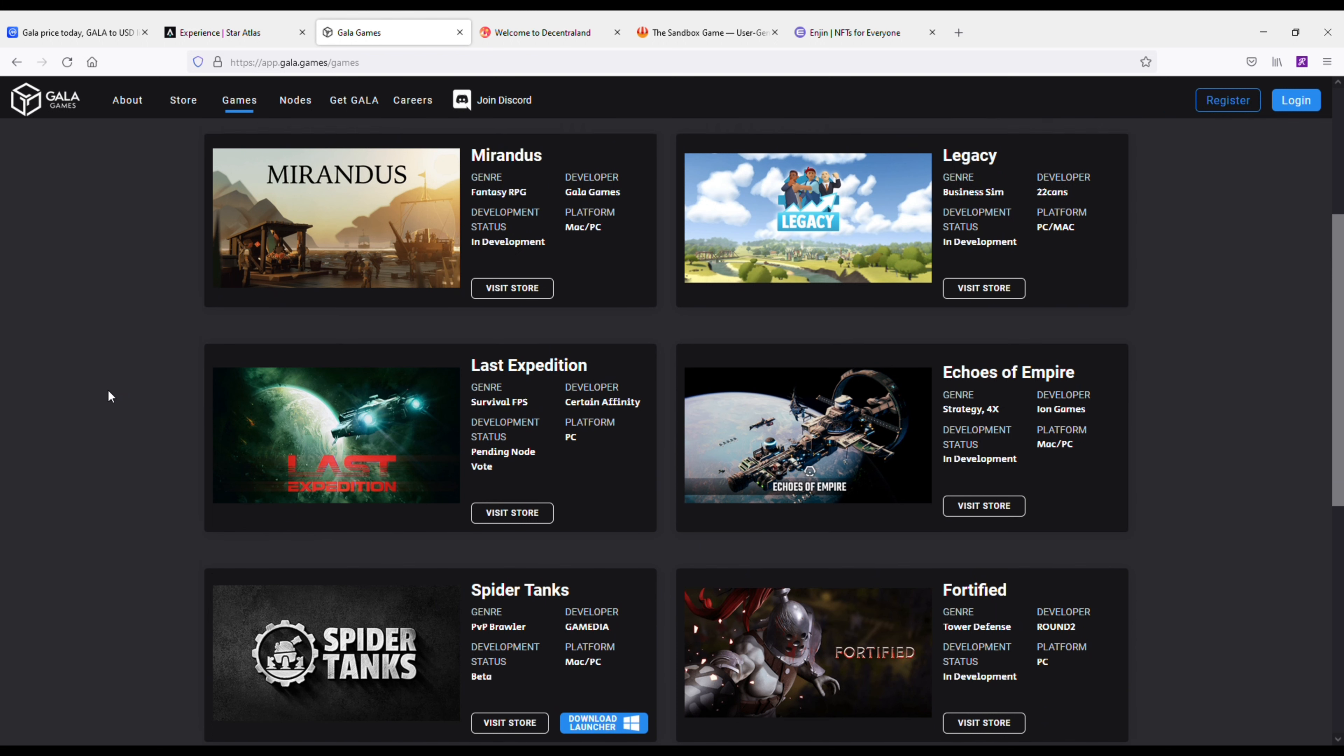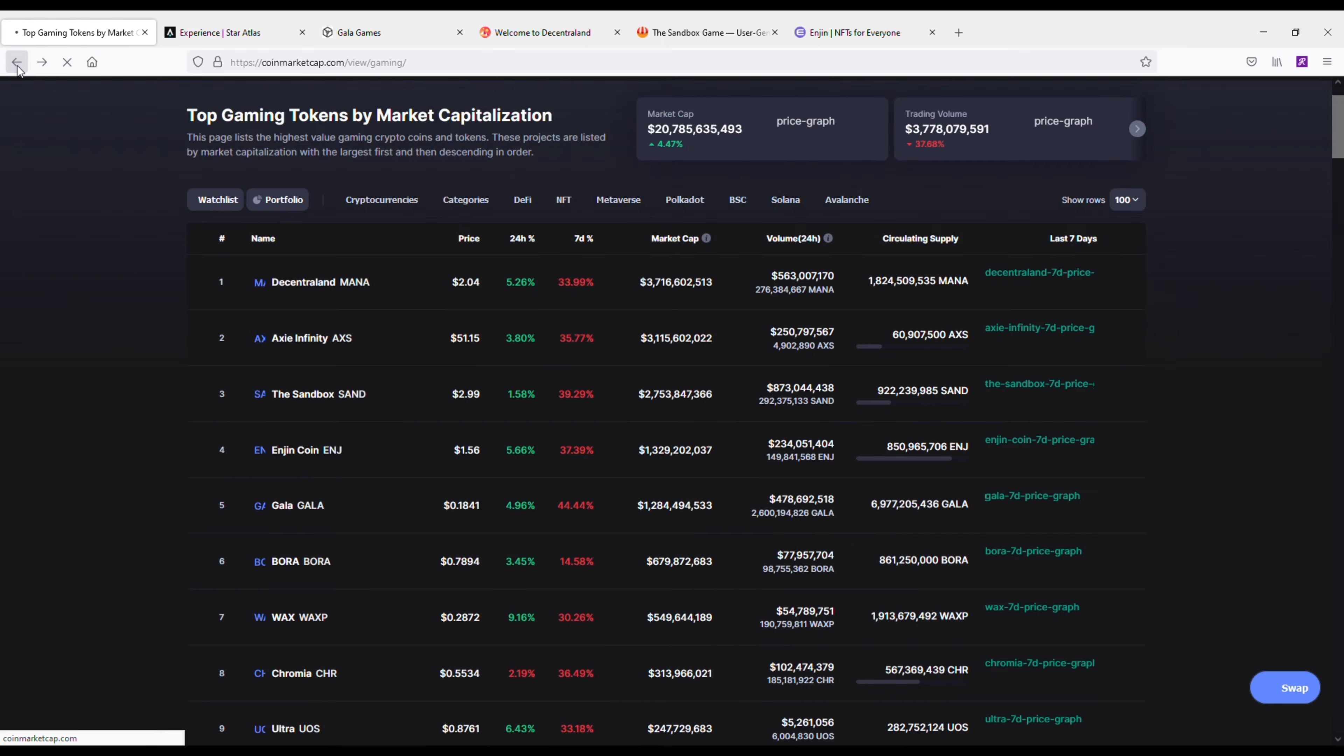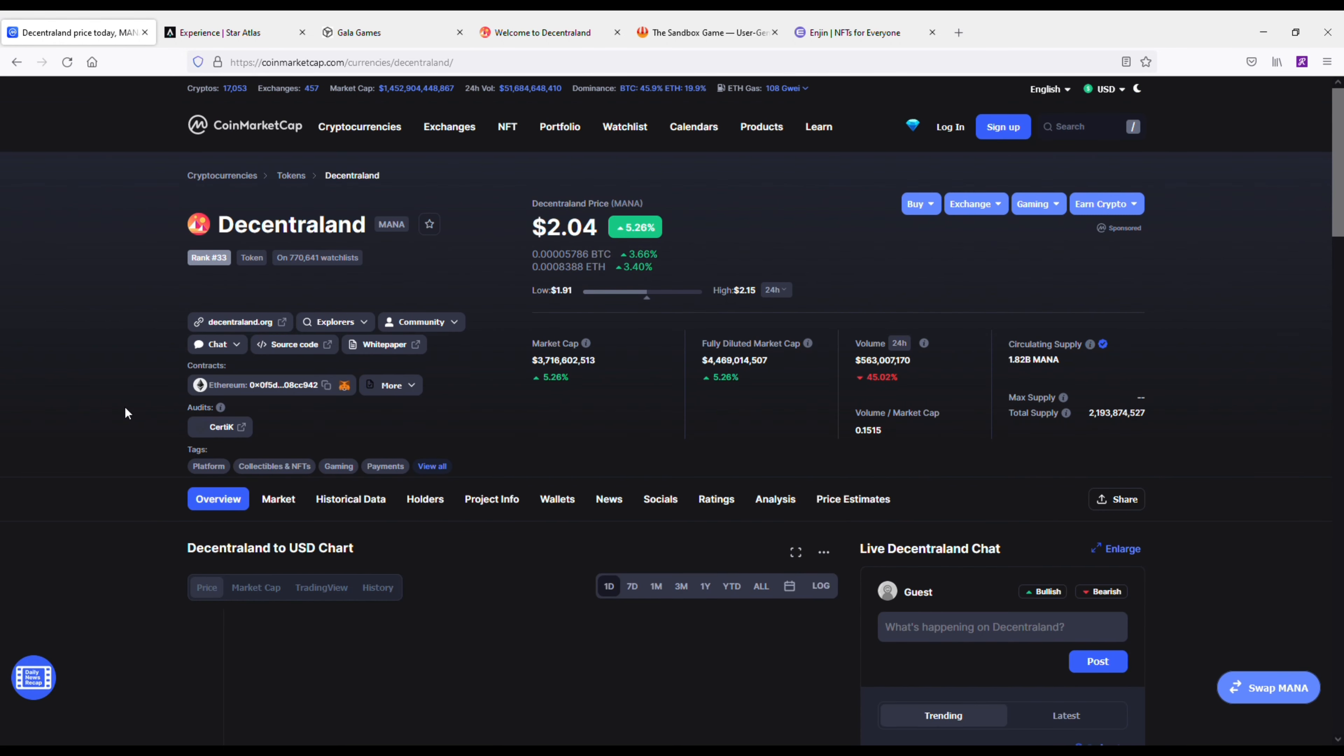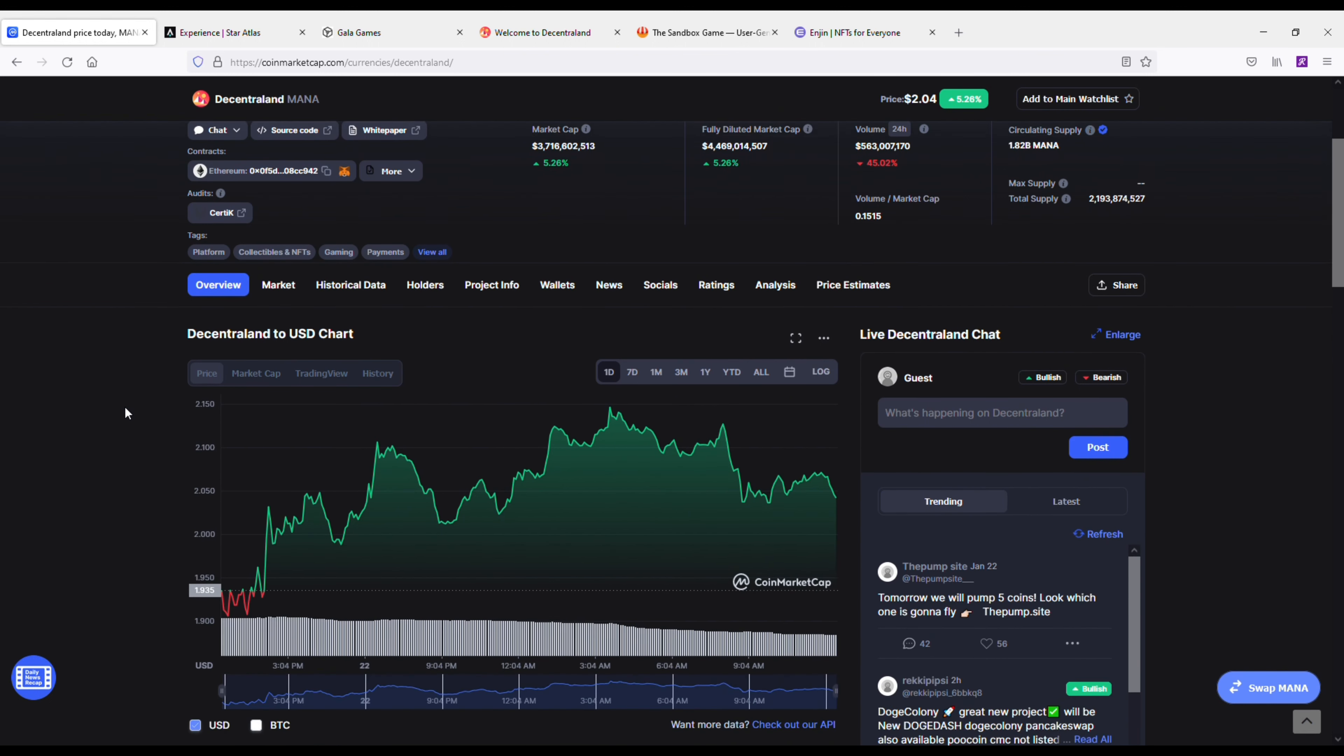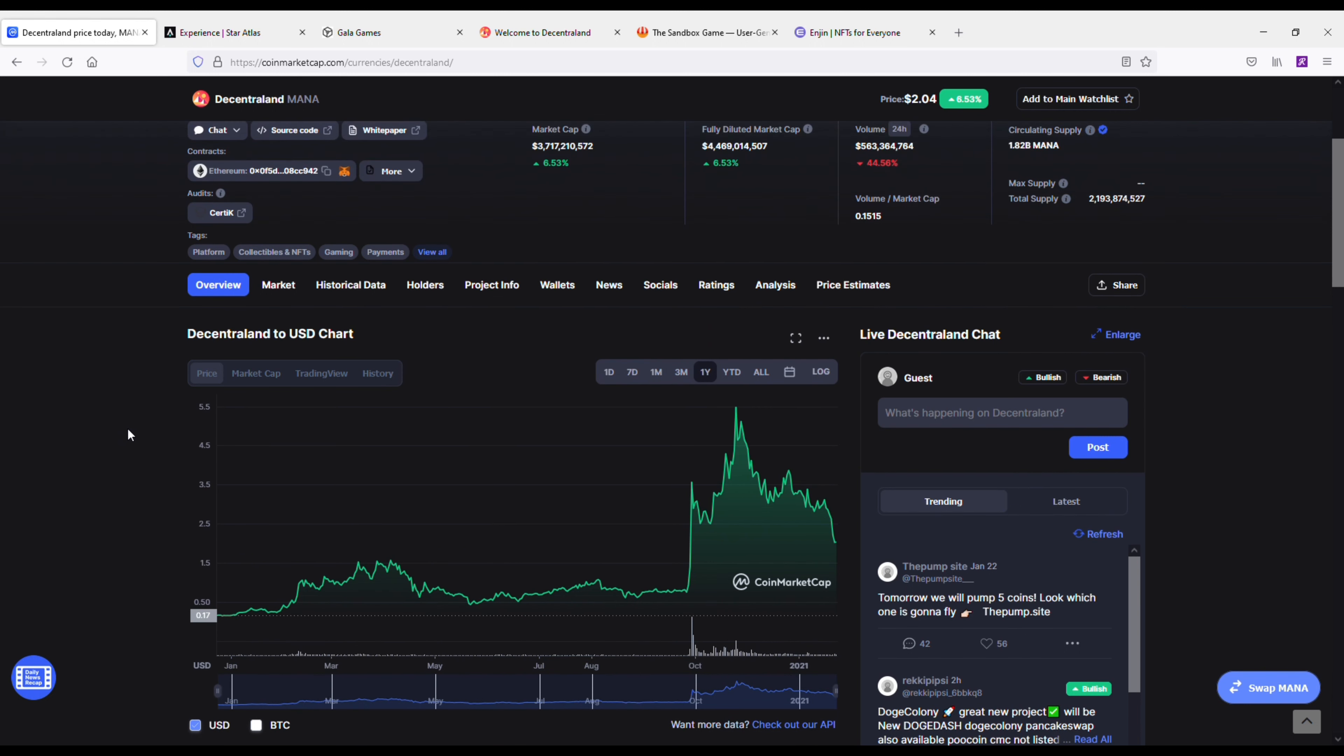Next up we're going to talk about Decentraland, and how I love this project. I've been talking about it for over a year. Basically, Atari is a big investor here. Decentraland is currently leading the gaming cryptocurrency space at 3.7 billion. Decentraland is a software running on Ethereum that seeks to incentivize a global network of users to operate a shared virtual world.